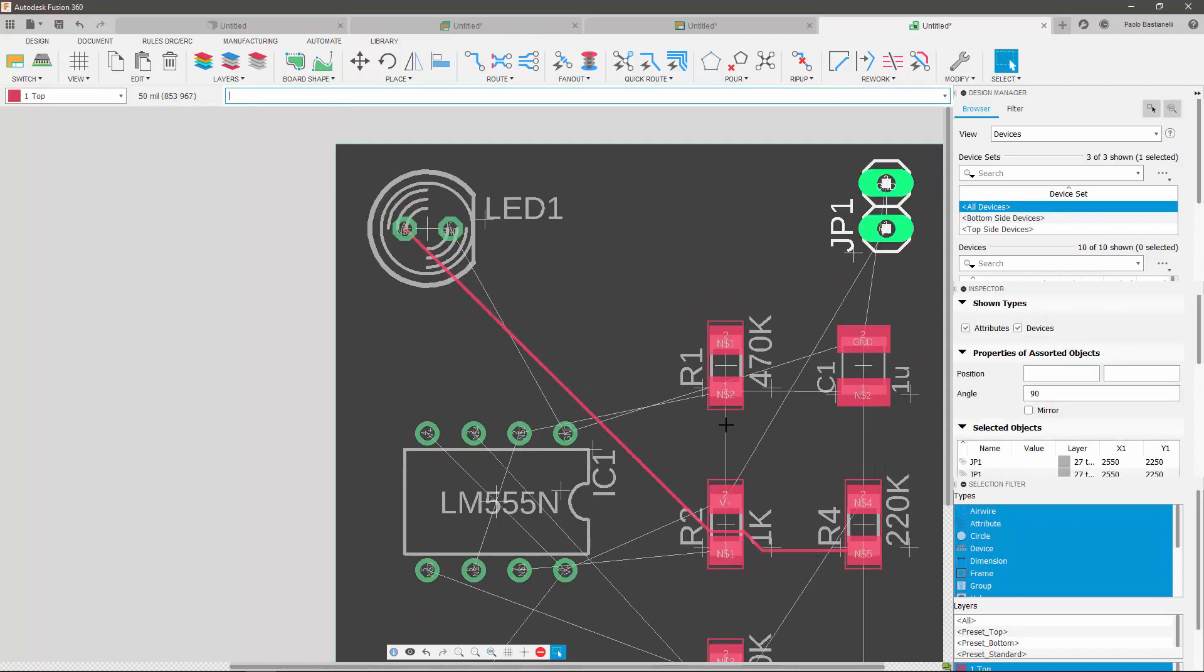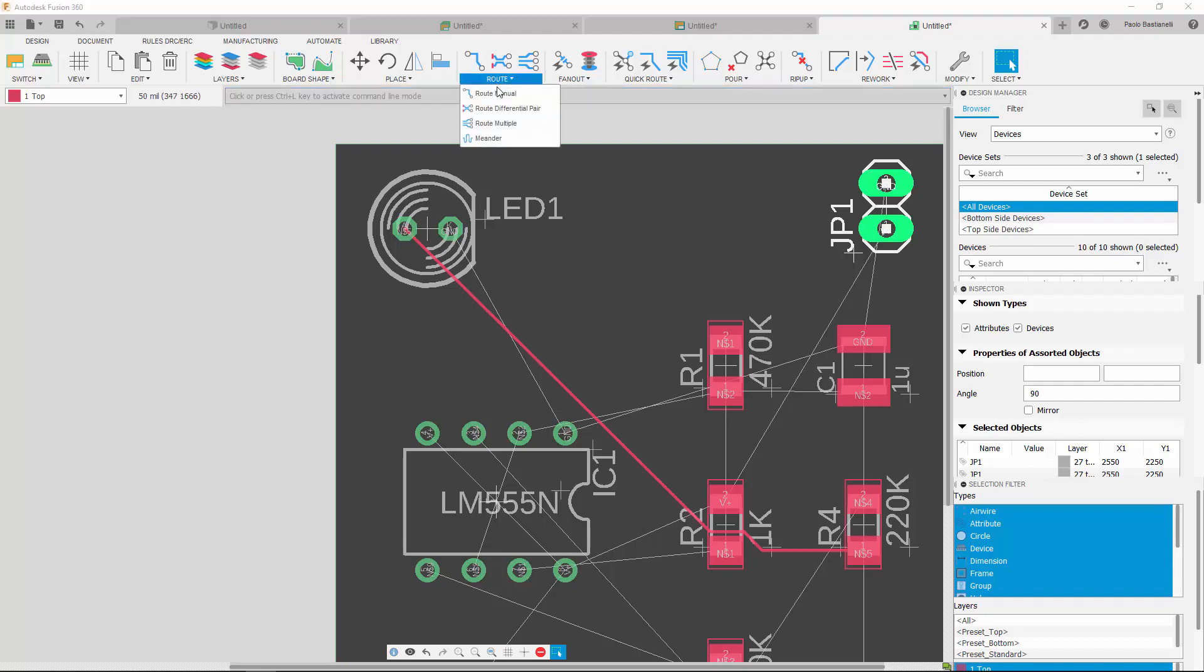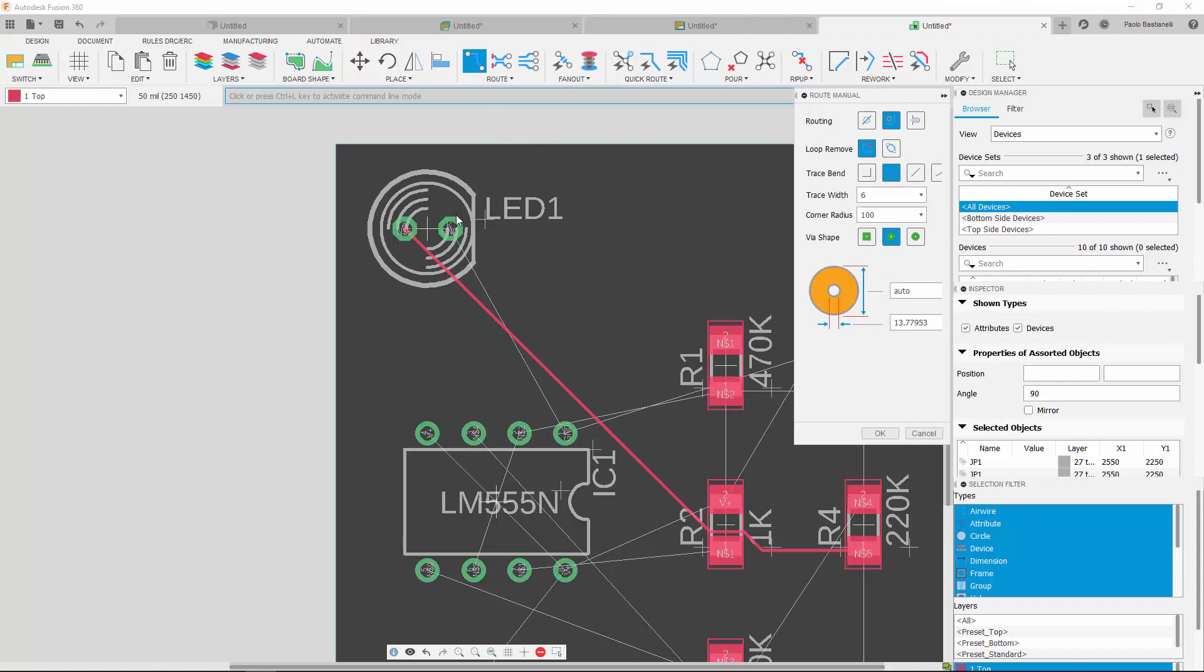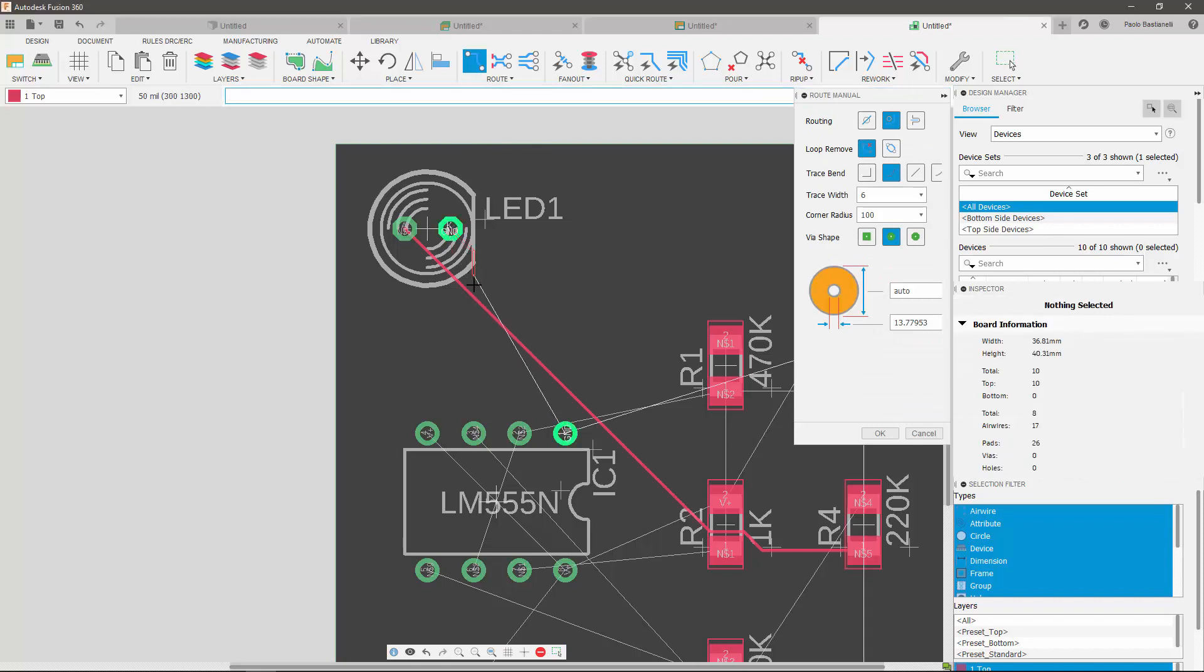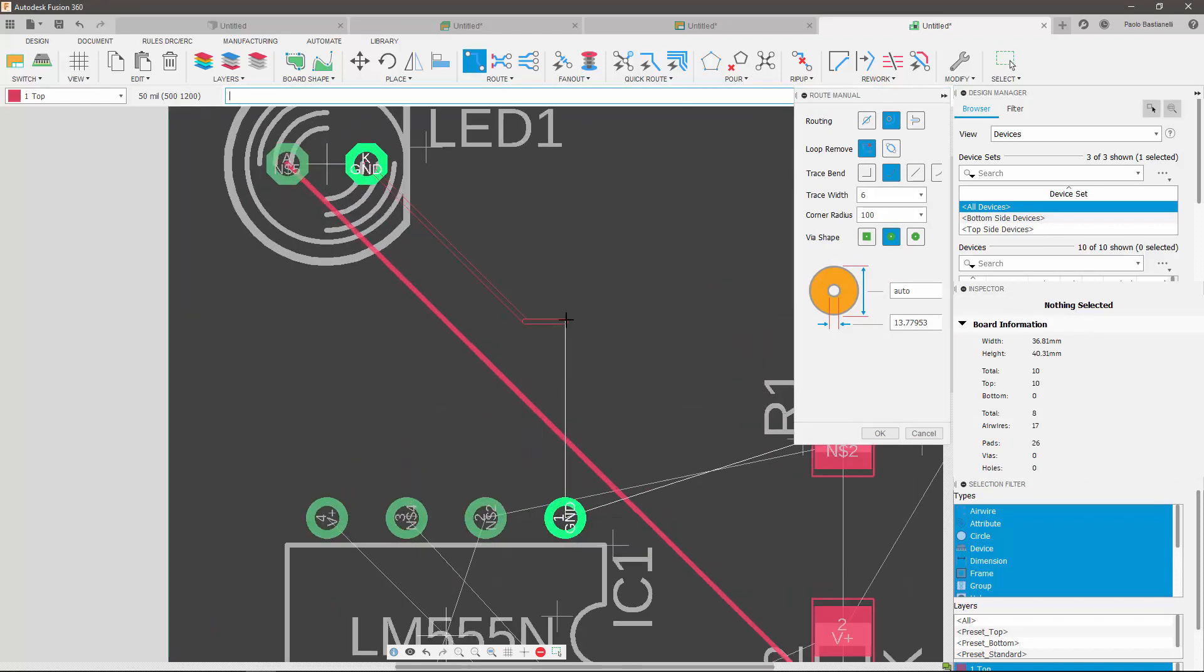I'm going to create another one now, to show you how to transition a trace from the top layer to the bottom layer, by placing a via while manual routing. Click on the pad to begin routing some distance. Then click your middle mouse button, or the spacebar, to invoke a via. Once you find the position you want your via to be, left click to place it.